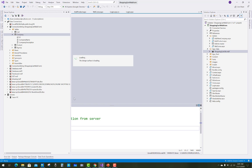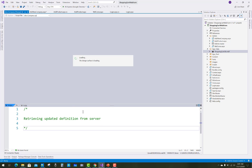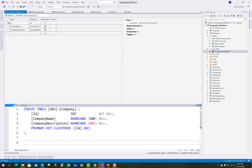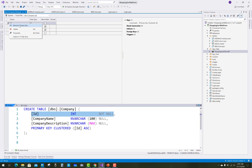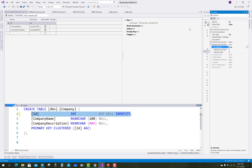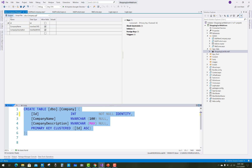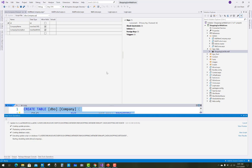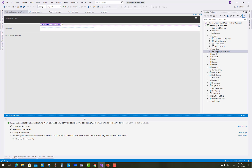First of all check the table definitions — the ID is not auto-incremented by one. So just go to the properties where you can see the identity specification is set to false. Just set it to true. After setting the identity, that means your ID column will be automatically incremented by one. That is the property for the identity.